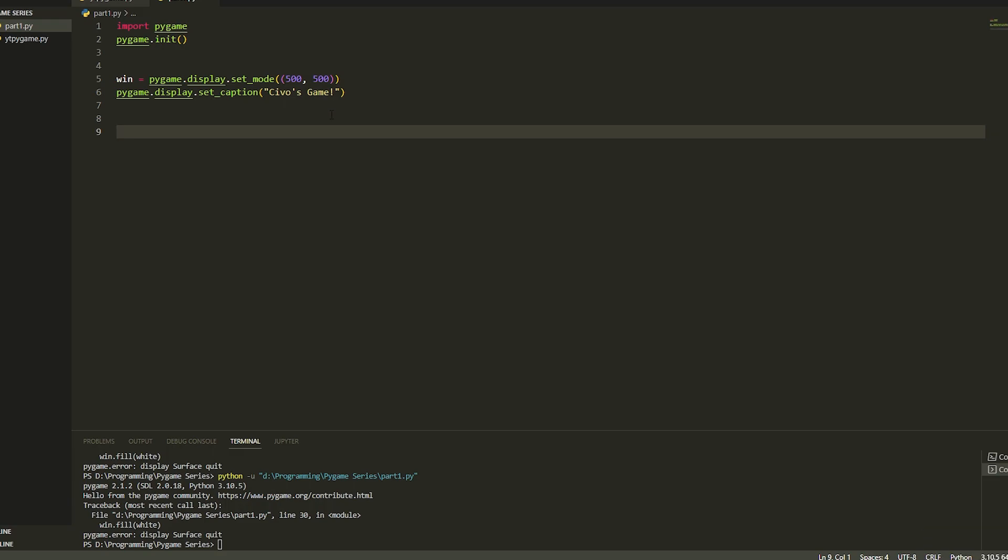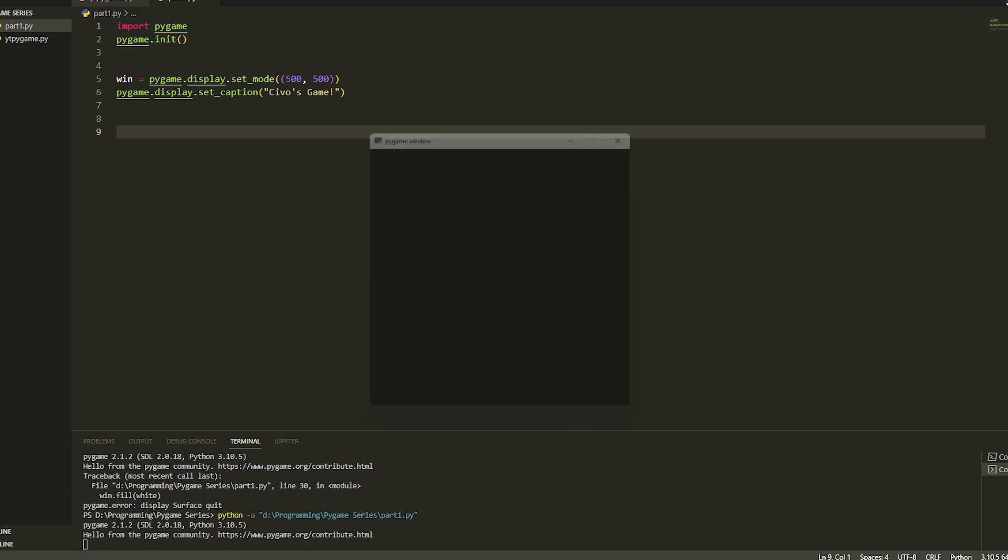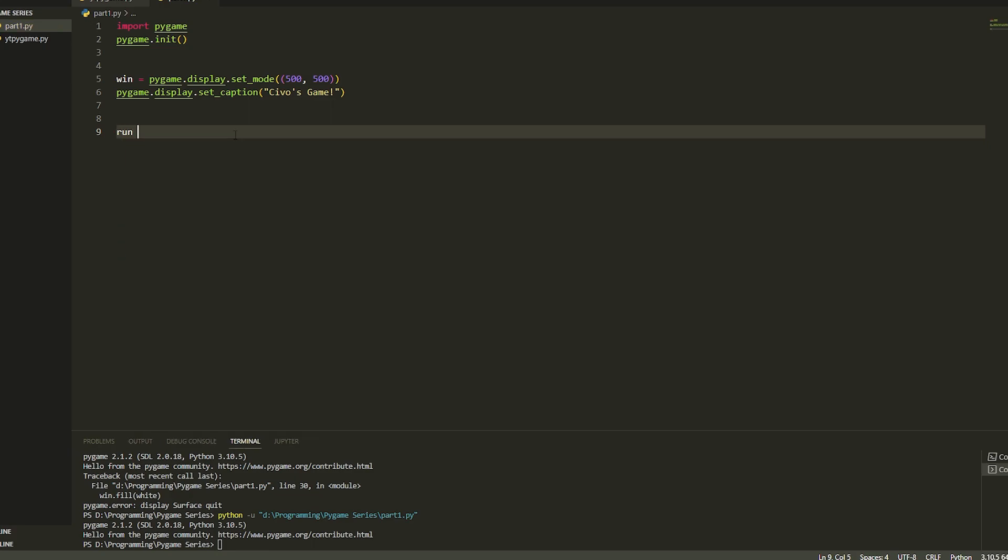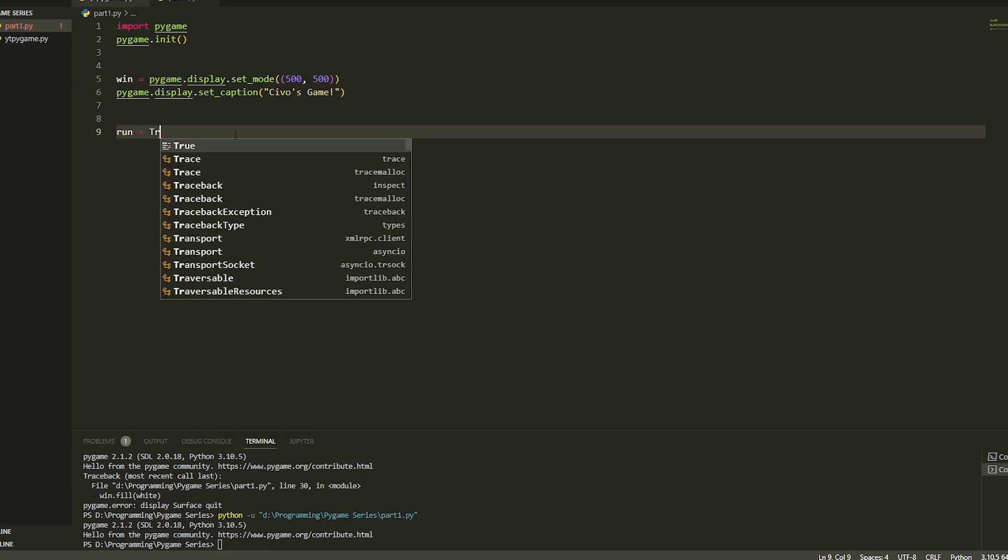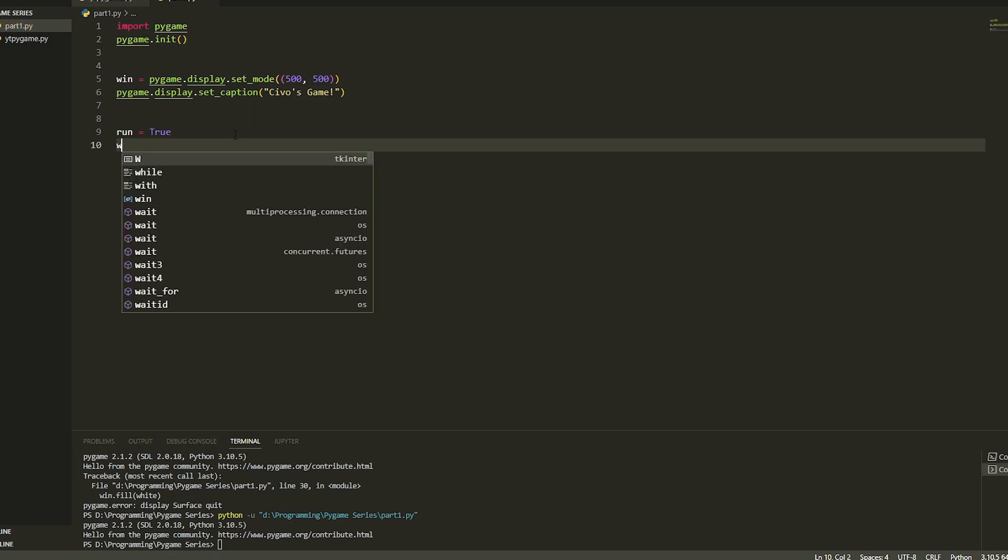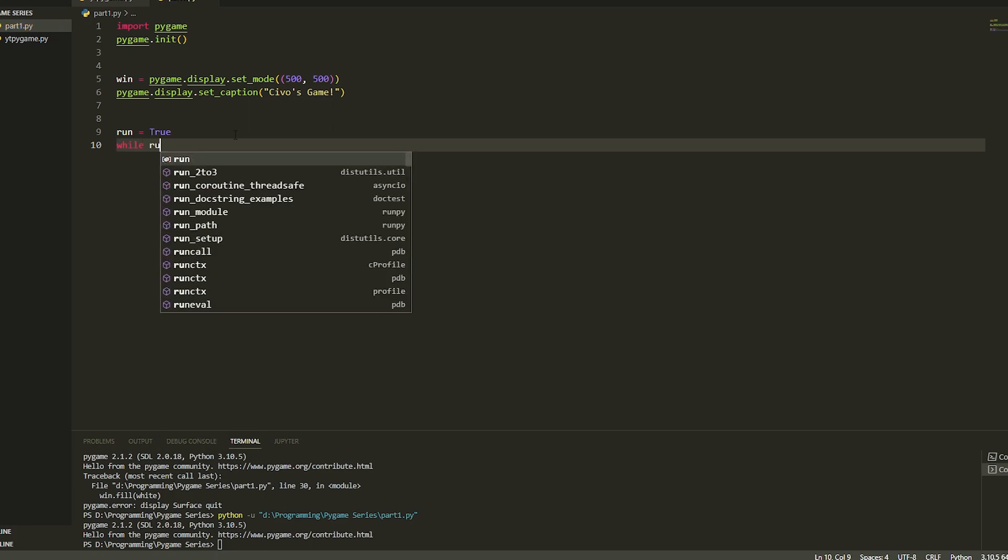We have to create a loop for the window. How we do this is because if we run it right now it's just going to open up and close. So we're going to do run equals true and we're going to do while run.